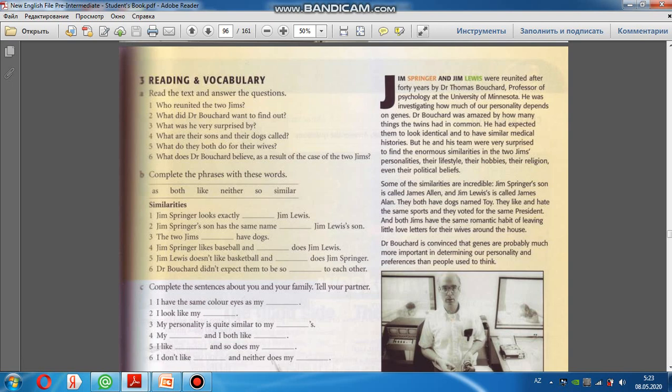Dr. Bouchard didn't expect them to be so similar to each other. Həkim Bouchard onların bu dərəcədə bir-birinə, burda oxşar sözü olmalıdır, oxşar olduğunu gözləmirdi. Oxşar sözü isə ingilis dilində similar-dir. Deməli burda similar to each other.